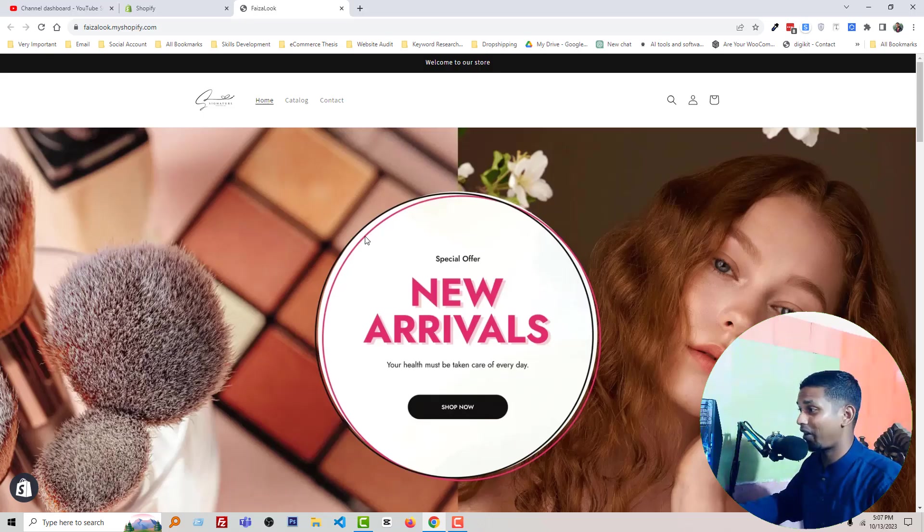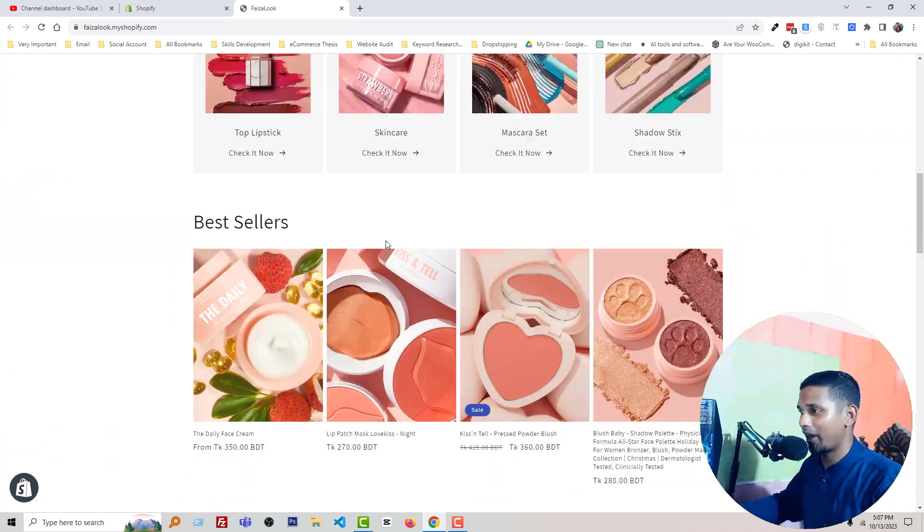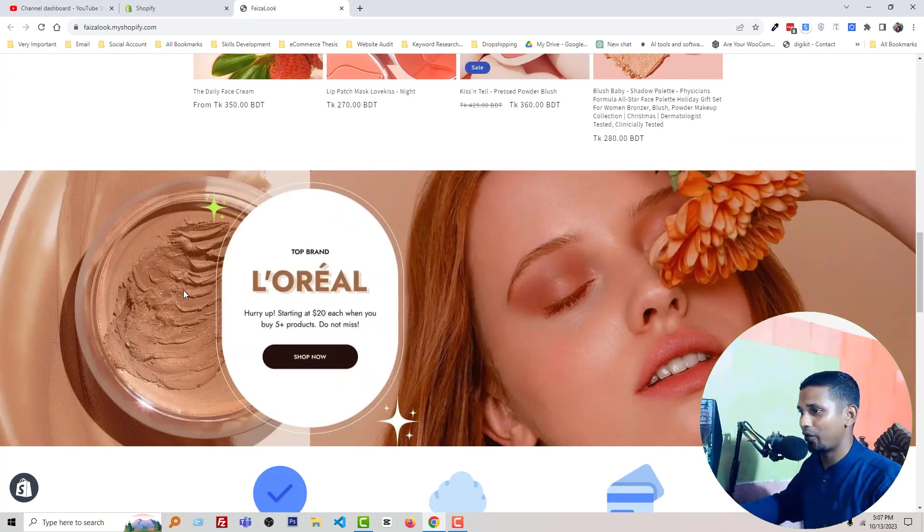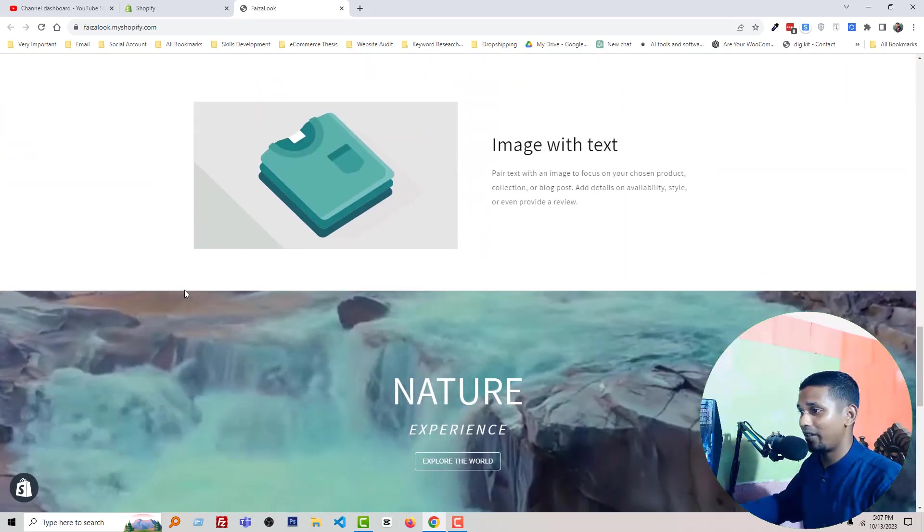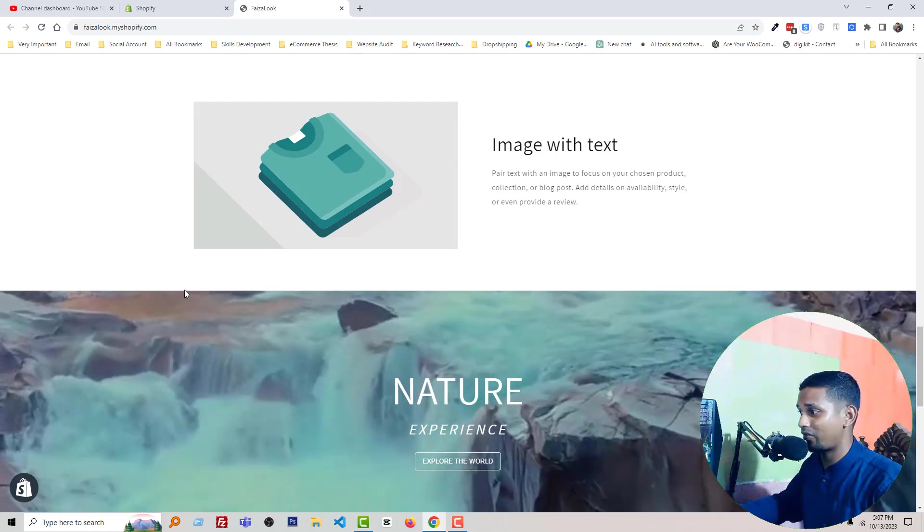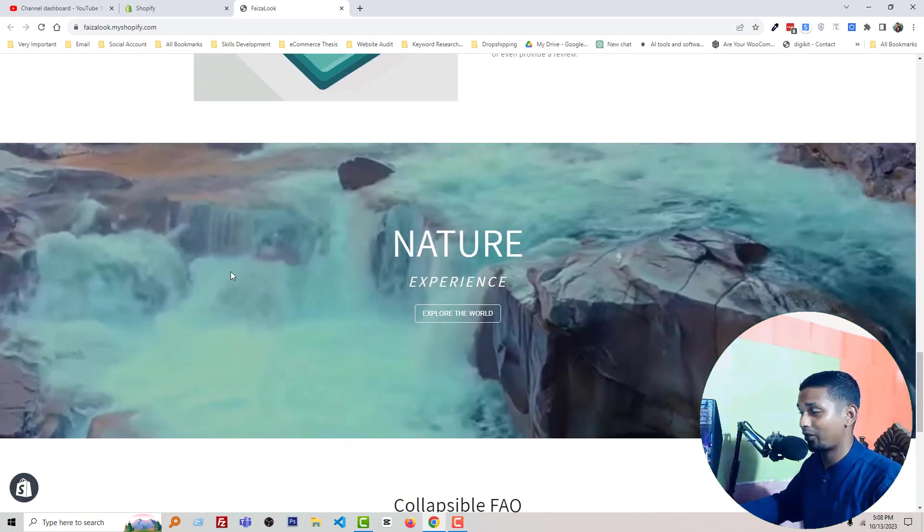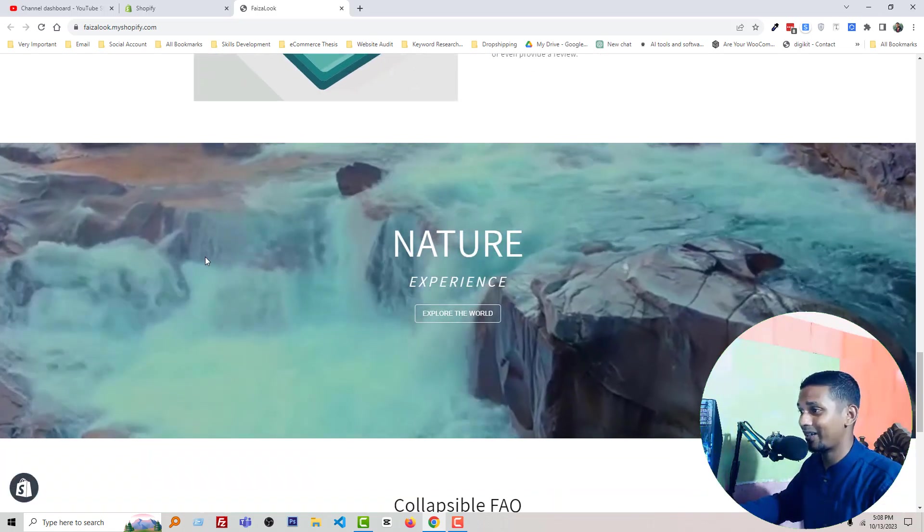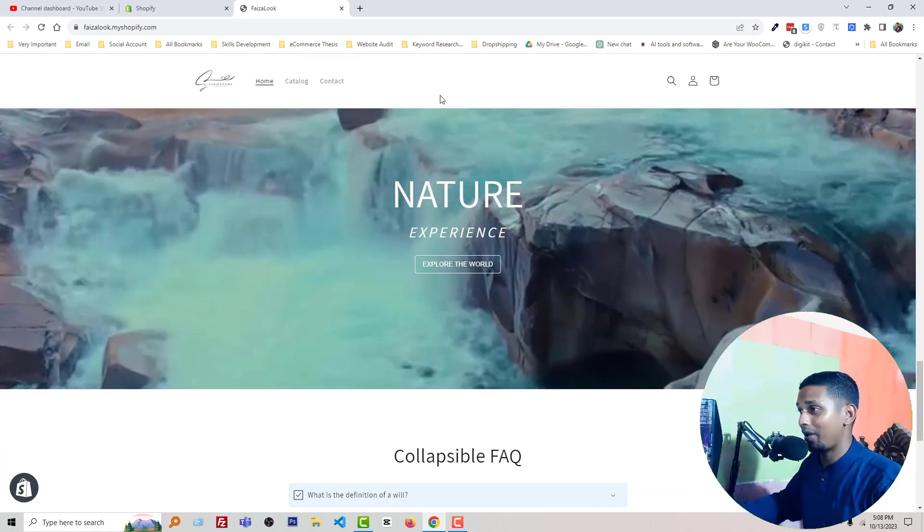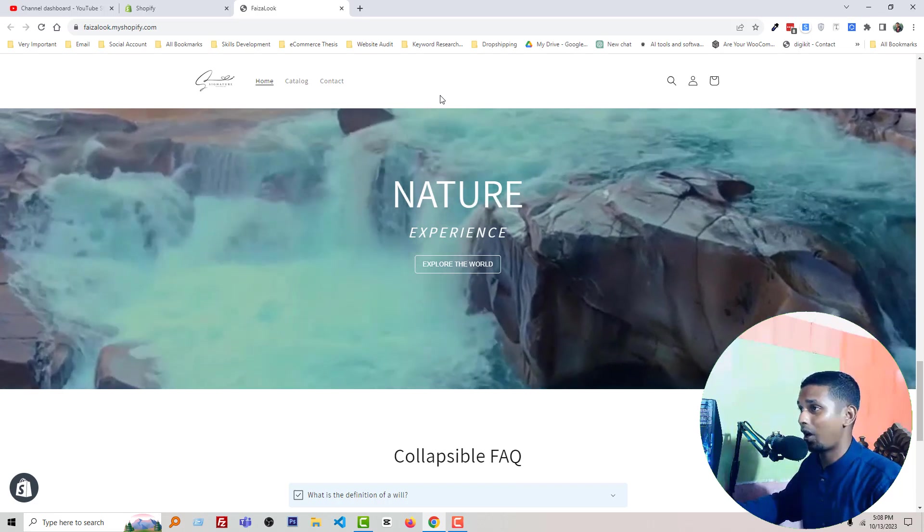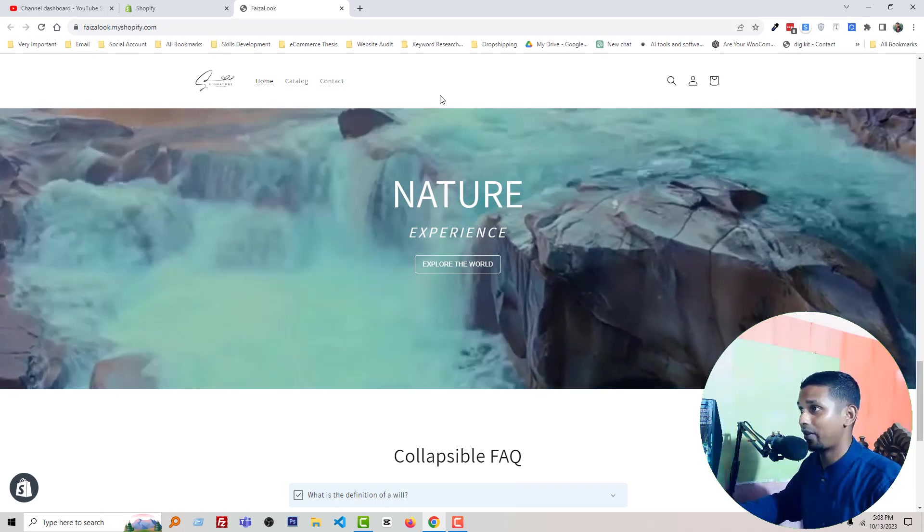Here is my Shopify online store and I have already added a video that works perfectly in different size of device. So you can see that here is the video. Now I am going to show you how it works in different type of device.